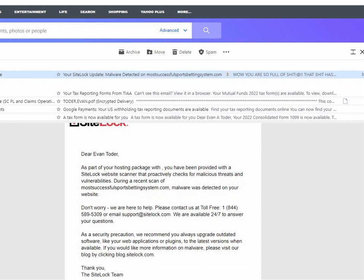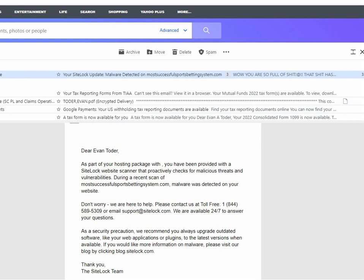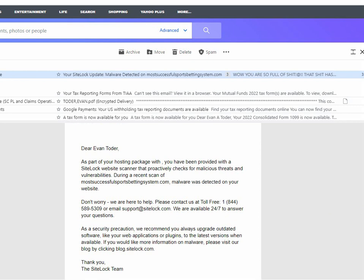So do not do business with SiteLock. They can't be trusted one single bit.